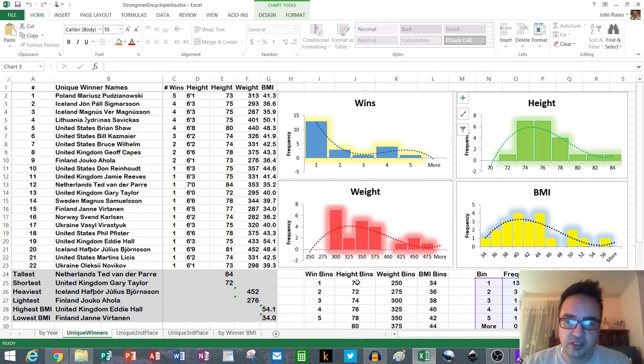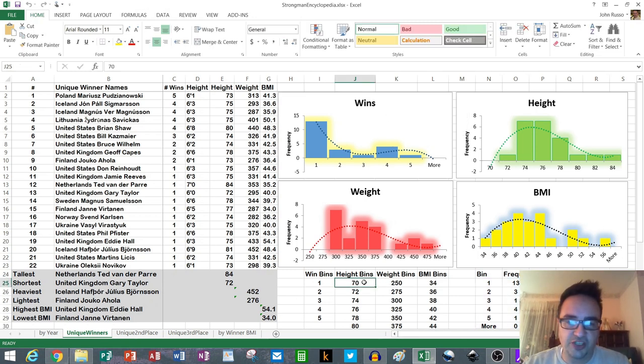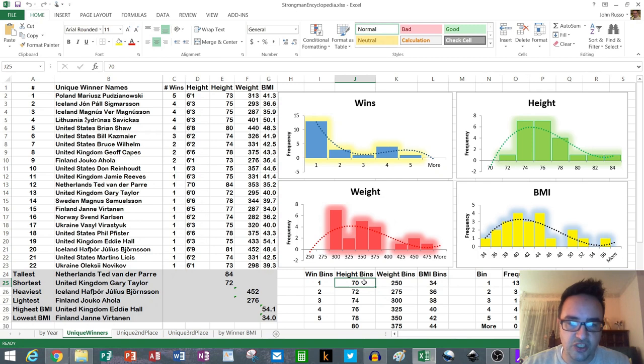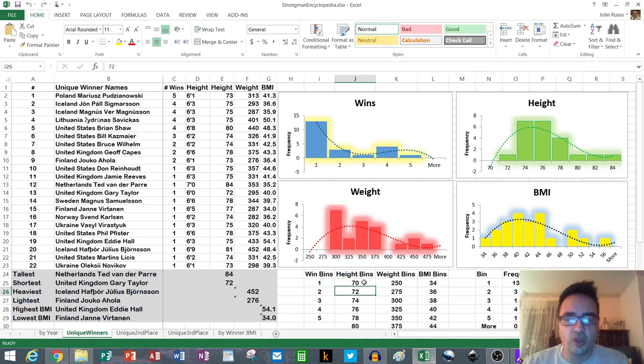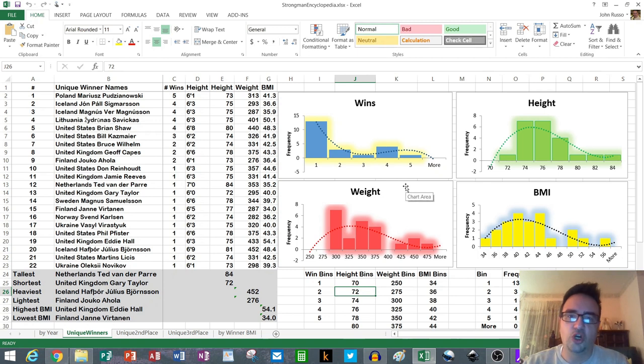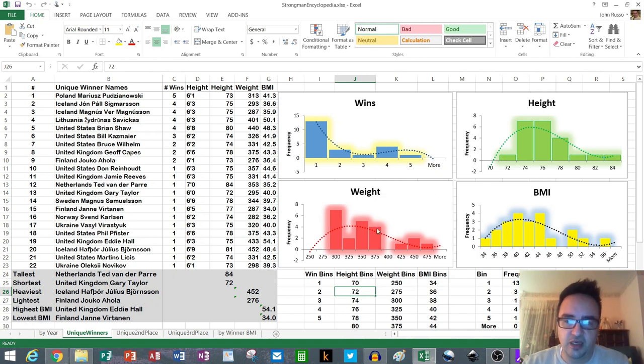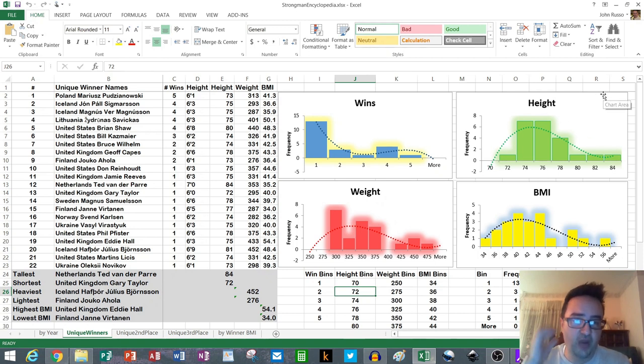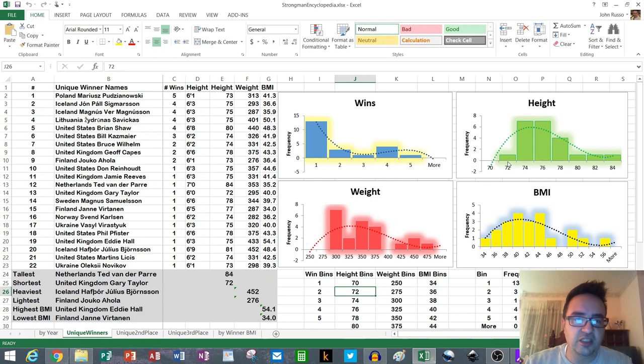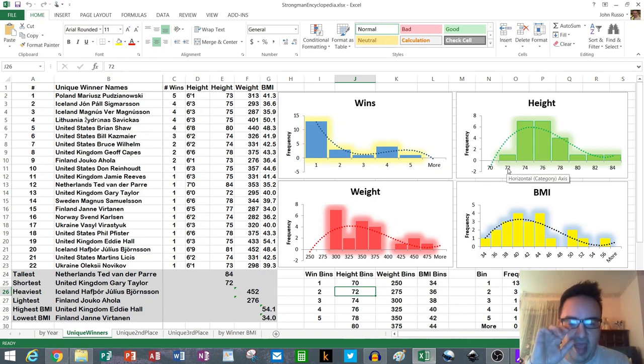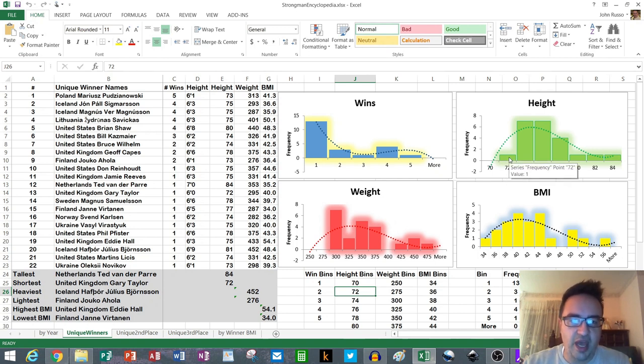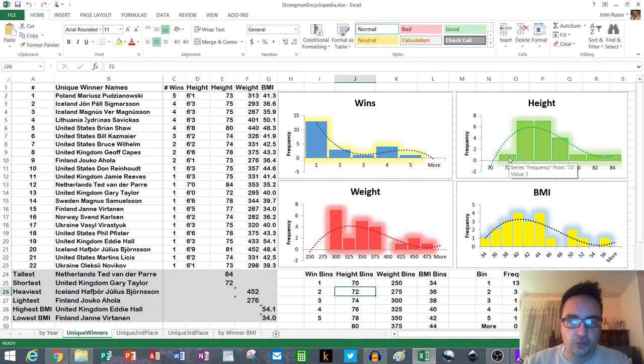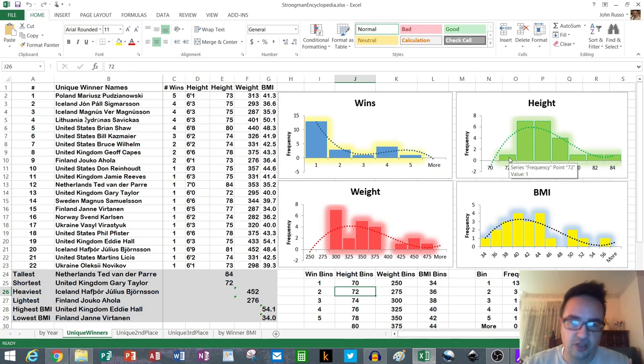Then I created height bins. I just made the lowest bin 70 inches, which is 5'10" I believe, and then going up in two inch increments. So the way that bins work is you see the top end. For example, here in the green is my height histogram. The one that says 72 below it means it's 70 to 72. It's up to 72. So the number here you see is the max. This is saying we have one person up to and including 72 inches, and that was Gary Taylor.